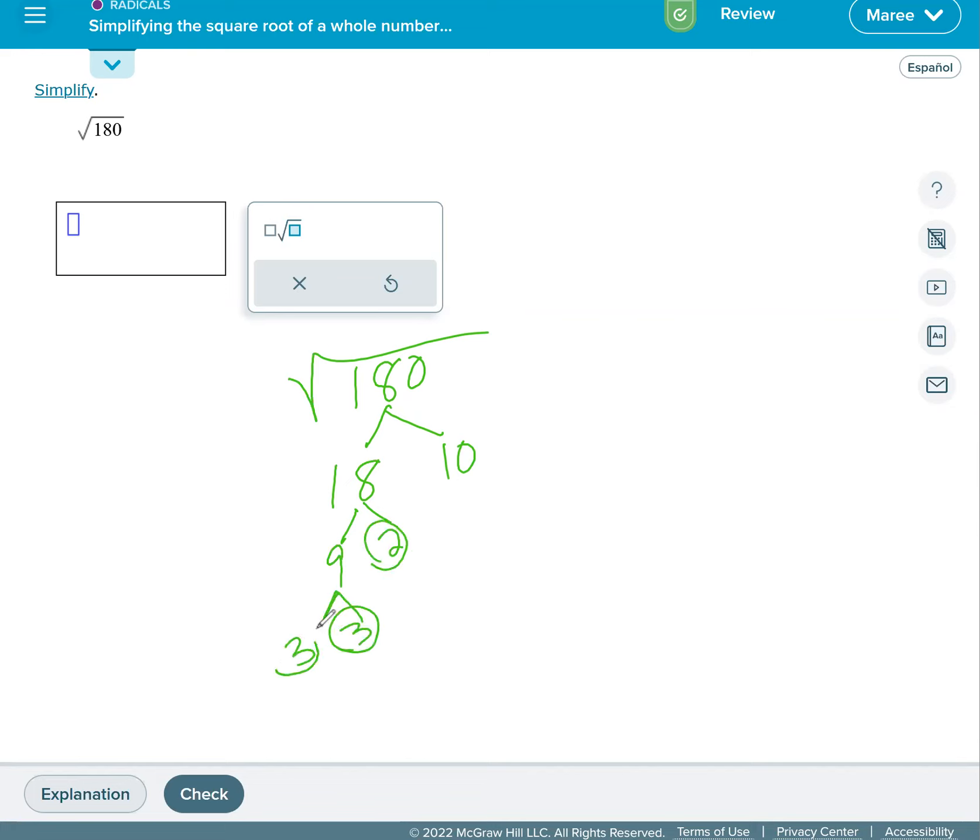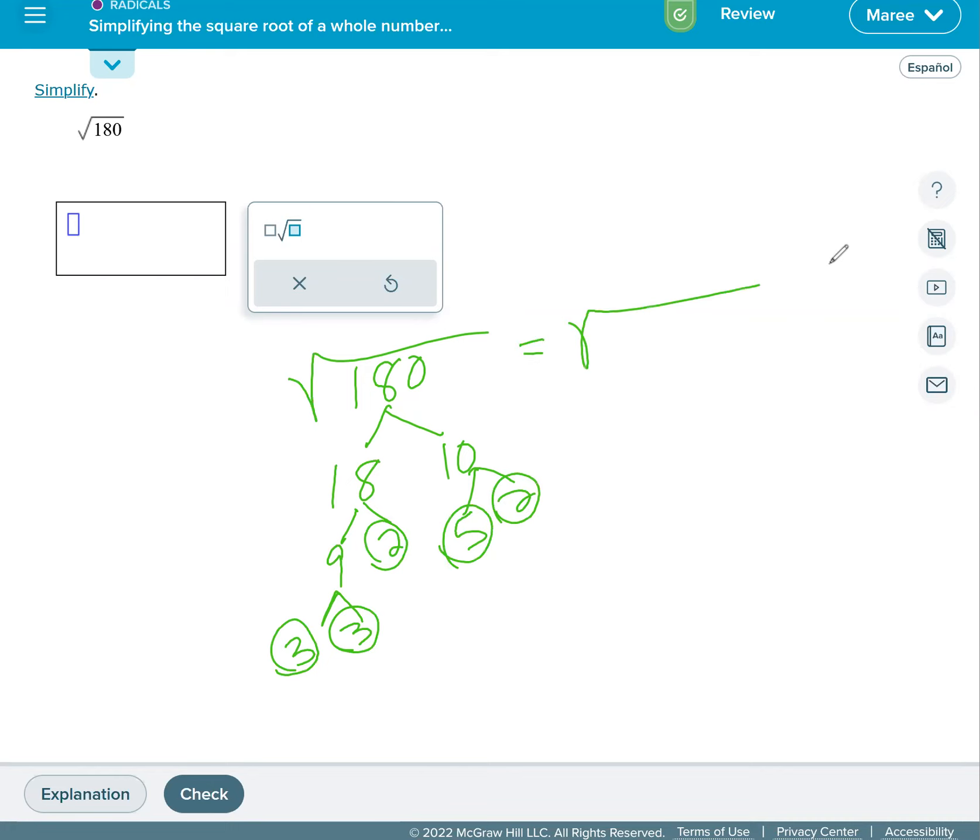Now be careful when you're doing this that you get the actual two numbers that multiply to get the bigger number. 5 times 2 is 10. And if you're not quite sure you did it right, you can multiply 3 times 3 times 2 times 5 times 2 and you'll see that you get 180.